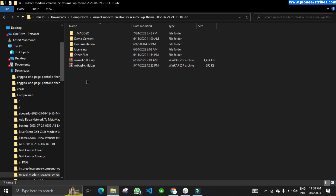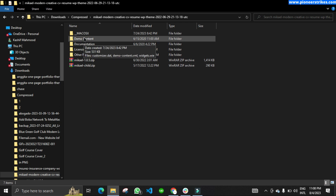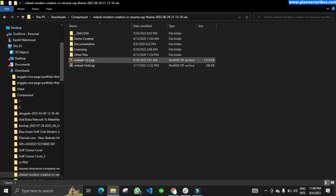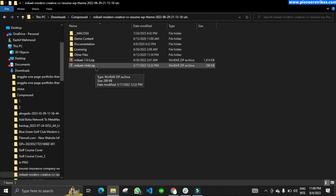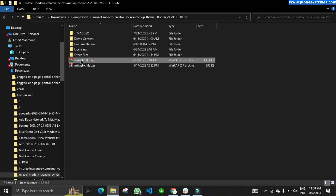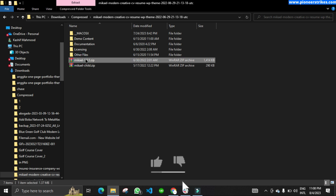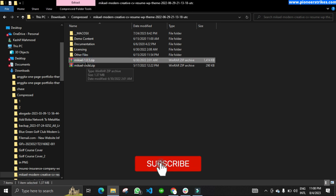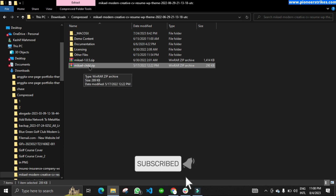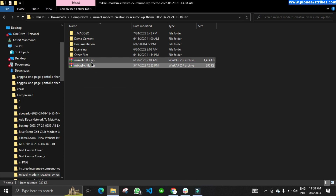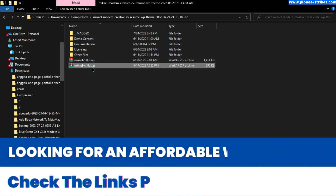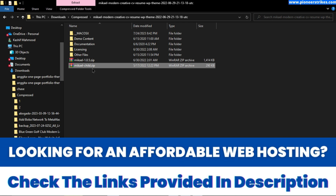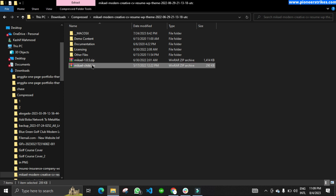Once you have extracted the theme file, you will have to find another zip file located within the extracted folder. Here when I extracted the file, I can see another zip — actually two zip files. To fix the error, you will have to install the zip file that does not have 'child' in its name. You can install the child theme separately if you want to make changes to the parent theme without affecting the original. I usually don't install the child theme since I just want to use the parent theme.